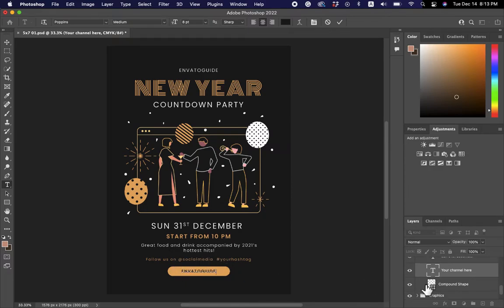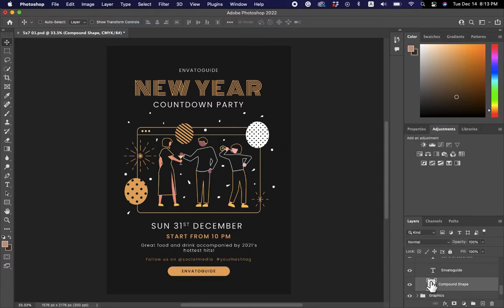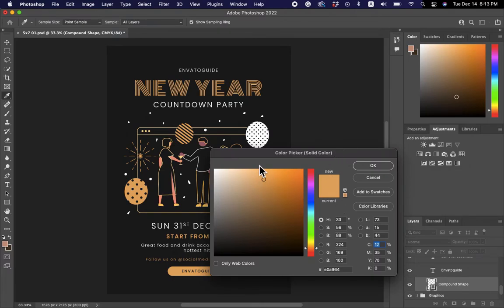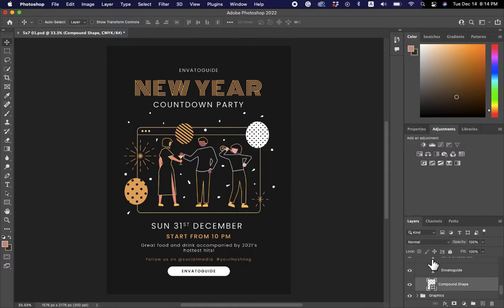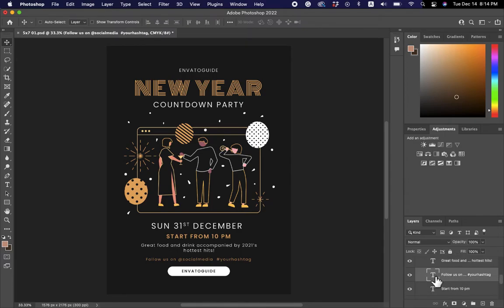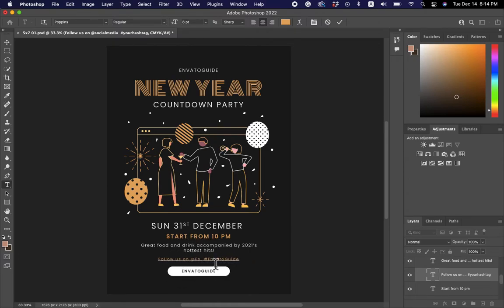It's a compound shape, and I know it's the right layer because if I click the eye icon to turn it off, the whole thing disappears. To change the background color, double-click on this layer and it will bring up the color picker. I'll move it out of the way and select white — drag it all the way to the top, click OK. Then I'll double-click the text field to customize it: hashtag Envato guide, follow me on Instagram at Envato guide.